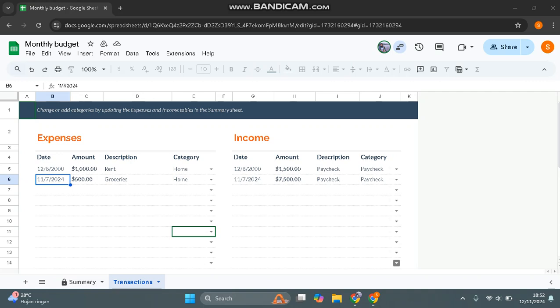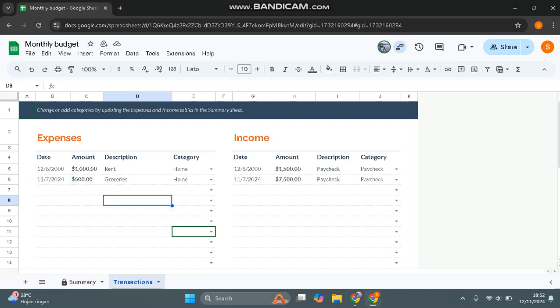Hi guys, welcome back to my channel. In today's tutorial, I'm going to show you how you can unlock a Google Spreadsheet. I've already opened a spreadsheet on my browser.